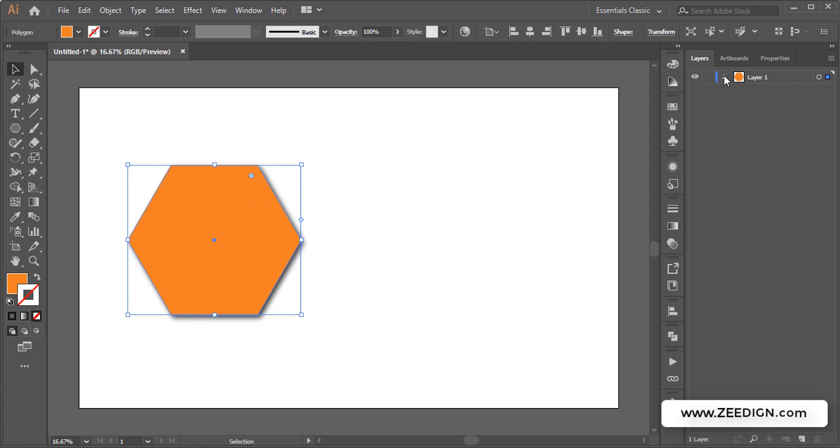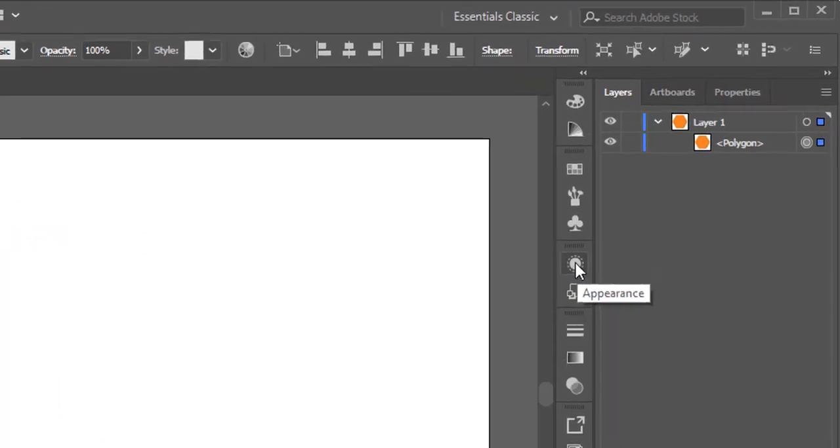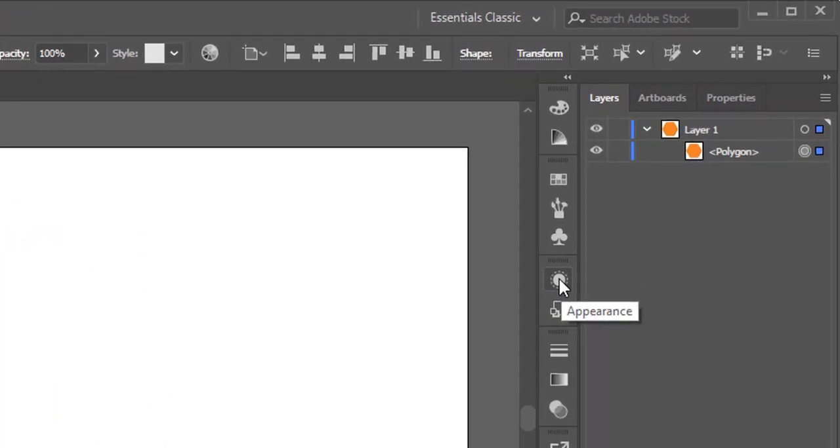Then if you go to your Layers panel, you will notice that that particular object is selected at the moment. Then you will need to open the Appearance panel from here.